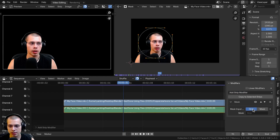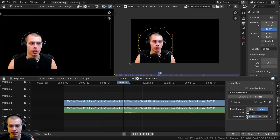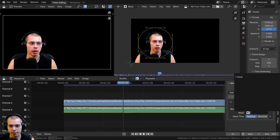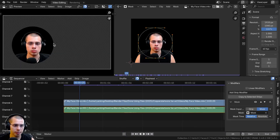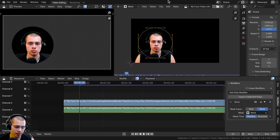You can use Strip or Mask, but we want to change it to Mask. Then click on the mask dropdown and select the first default mask we created. Now if you play the timeline you can see it is transparent in the background and you can only see where the mask is.